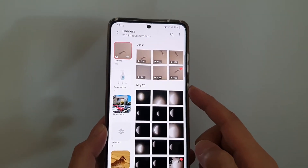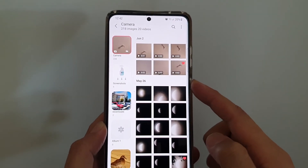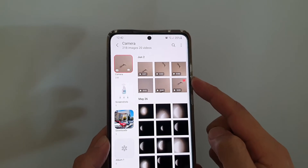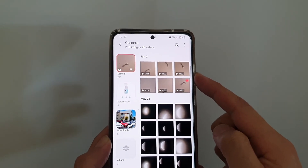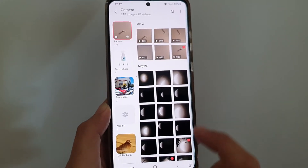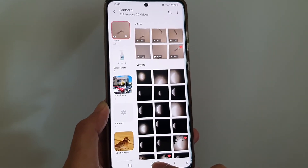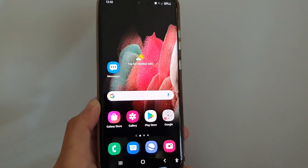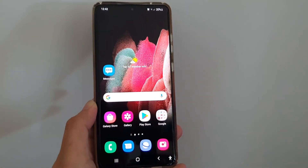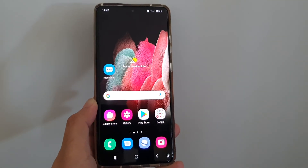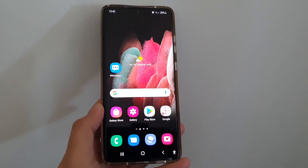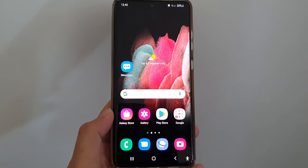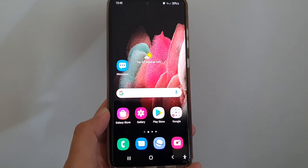That is how you can change the gallery to display the oldest or the newest photos at the top. Tap on the home key to go back to your home screen. Thank you for watching — please subscribe to my channel for more videos.